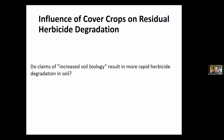Now I want to dive a little more into the details and talk about residual herbicides and herbicide degradation in the soil profile. The question we're trying to answer is: do the claims of increased soil microbiological activity result in more rapid degradation of residual herbicides, which would shorten the amount of residual control we get?